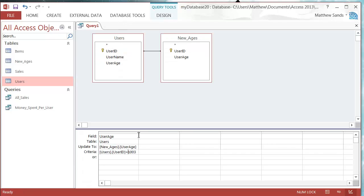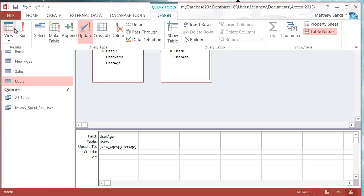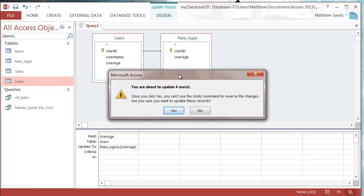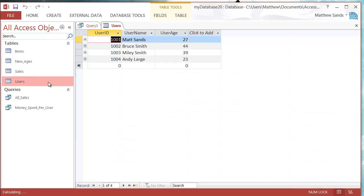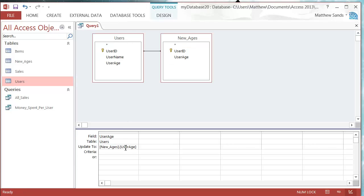Now if we remove that criteria and run this, it's going to say you're about to update four rows — press Yes. Looking at our Users table, all of the ages have been updated.